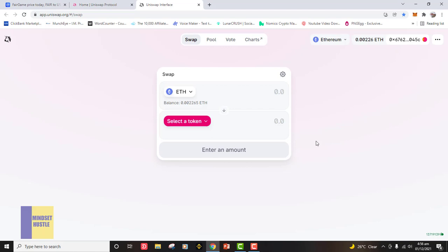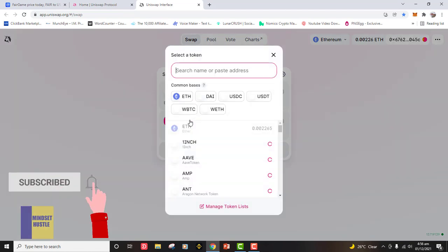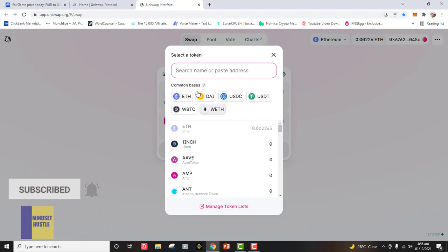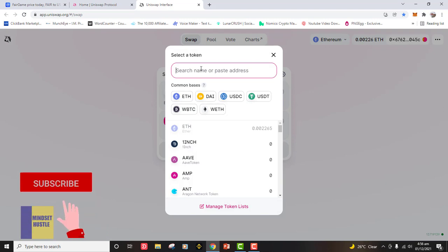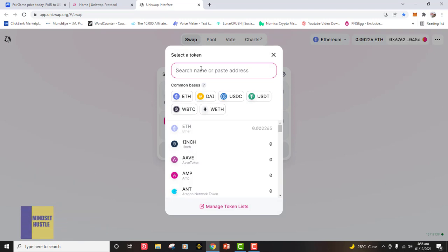Let's say we saw a token on CoinMarketCap, CoinGecko, or any other platform that we want to buy, and that token is an ERC token. We'll come to the section where it says 'Select a Token', click on it, and then type the name of the token you want to swap to.